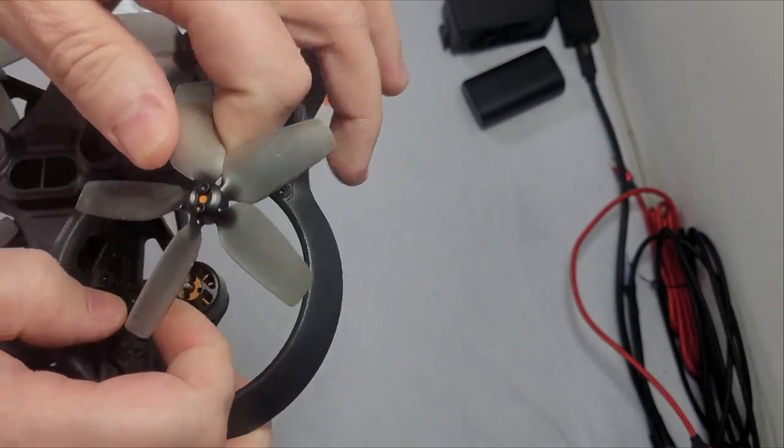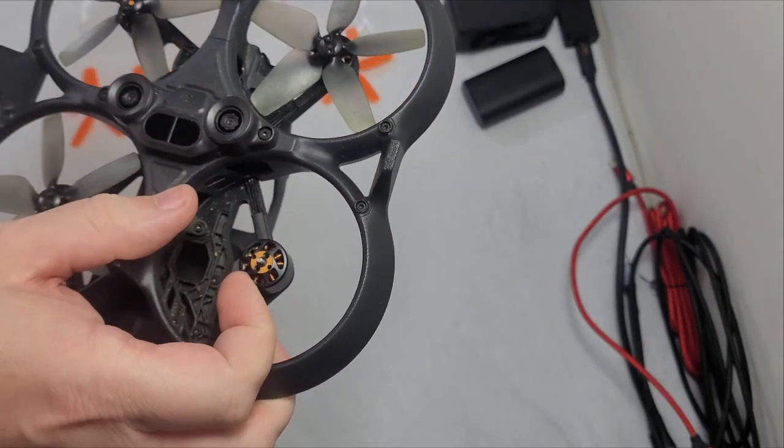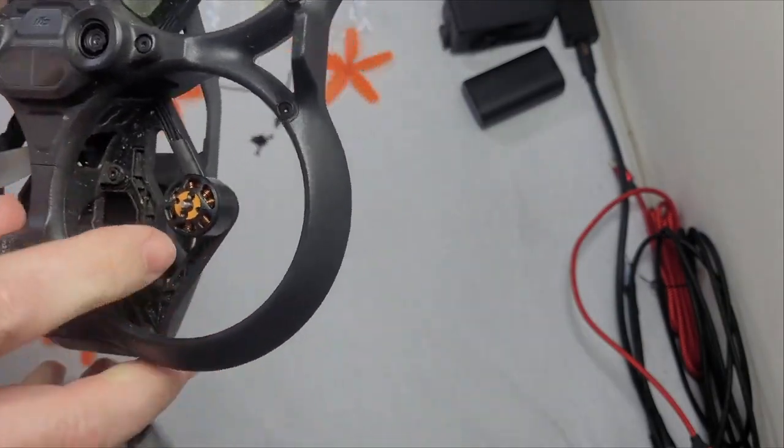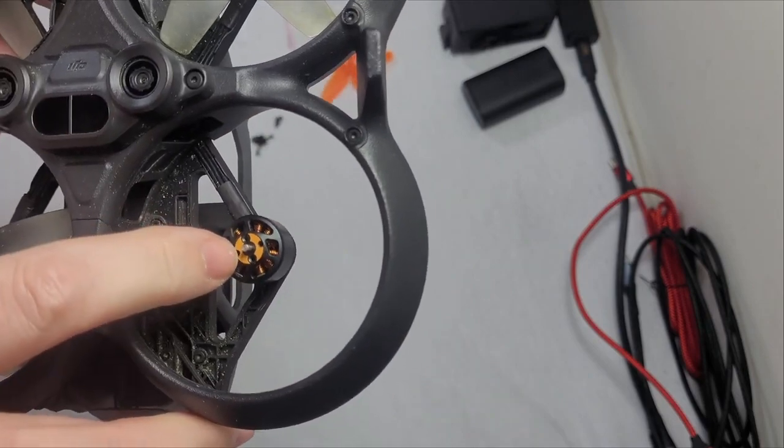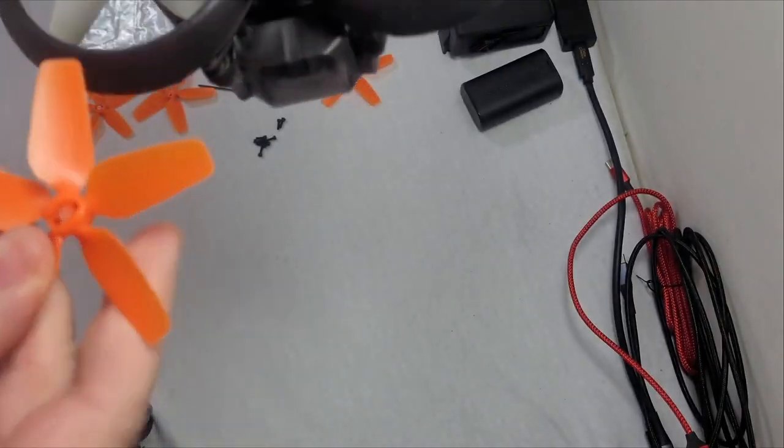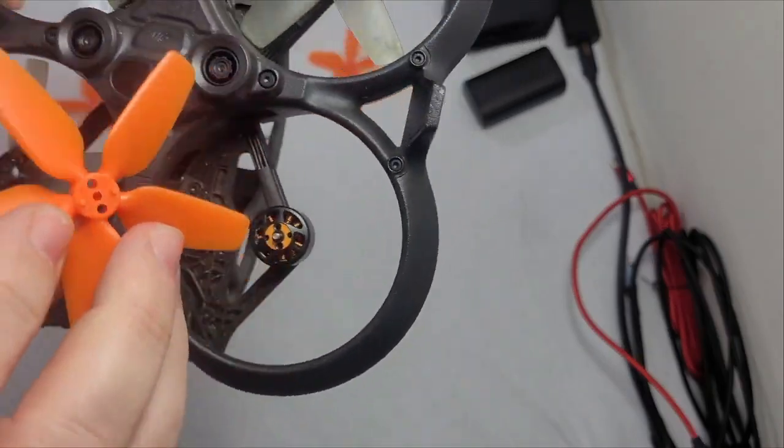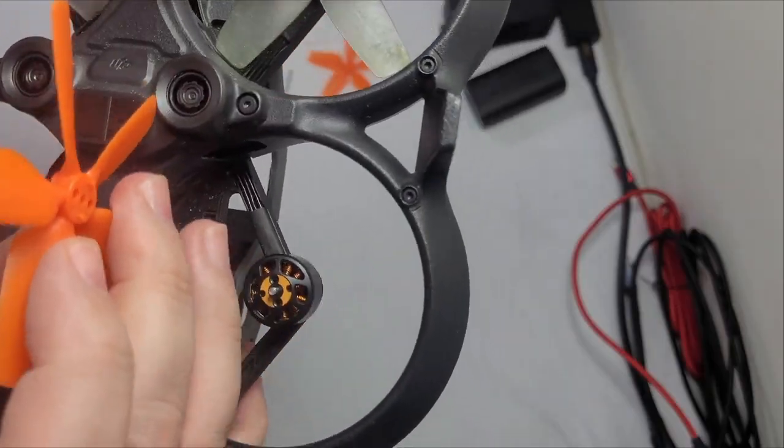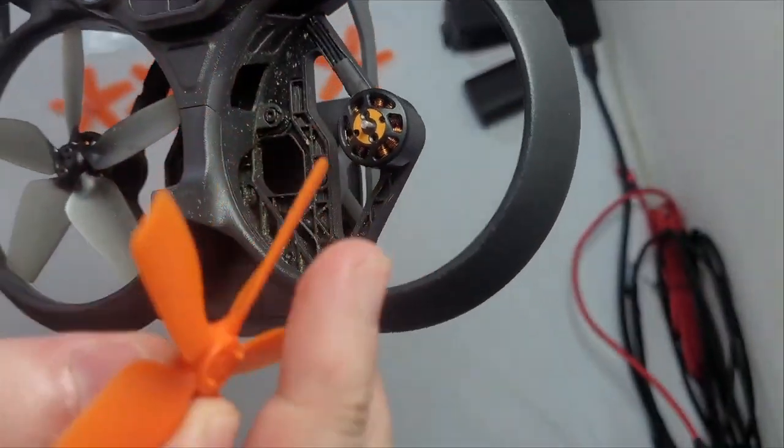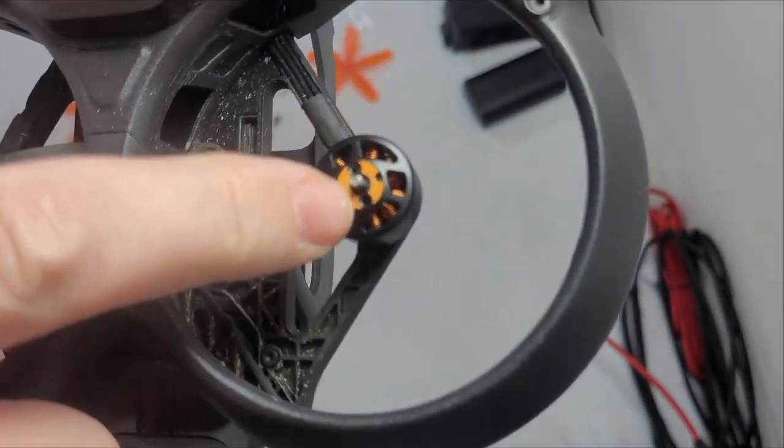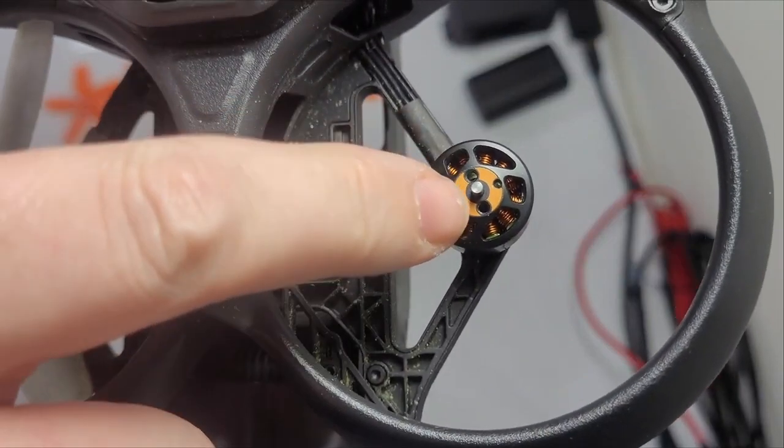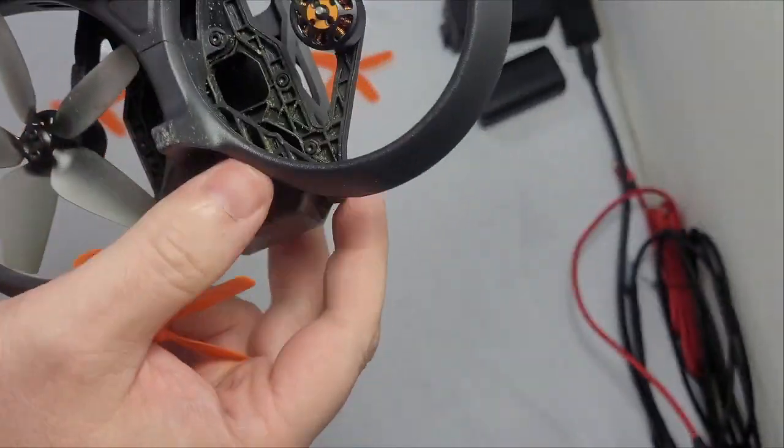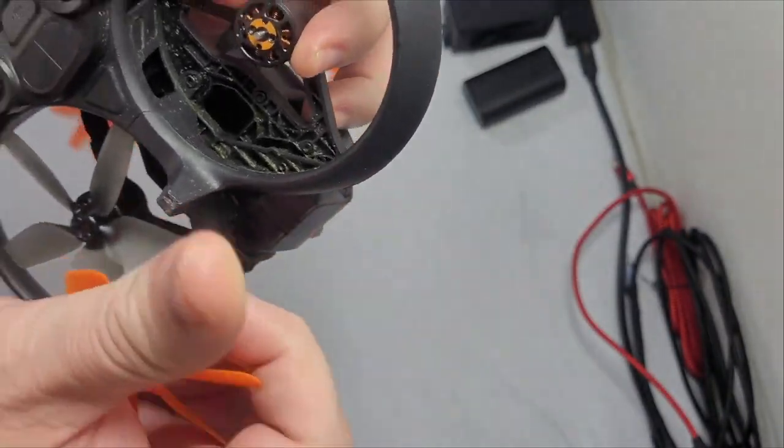You'll notice that this motor has an orange top on it. That's what's going to match with the silver circle. Now you're also going to notice those little legs on it right there. They're going to go down inside the motors in these two little slots here.